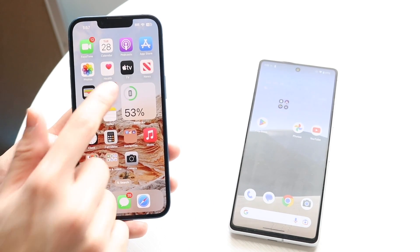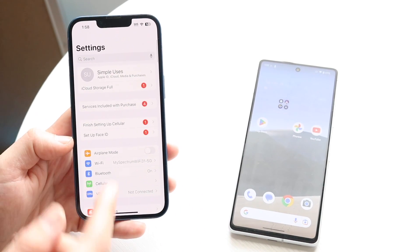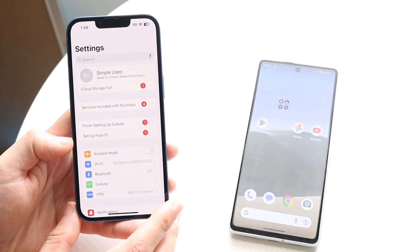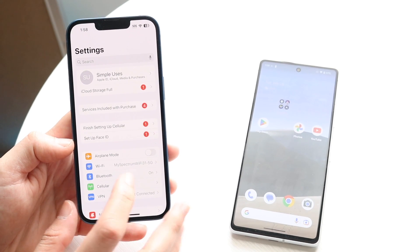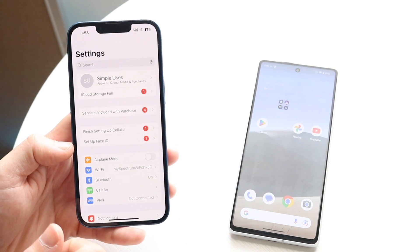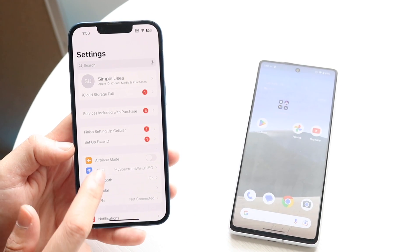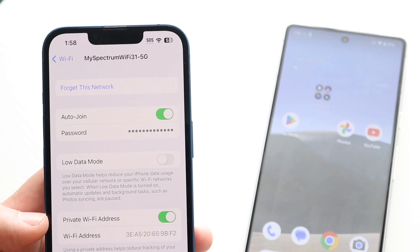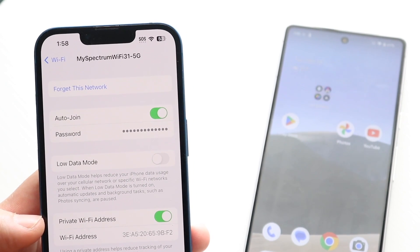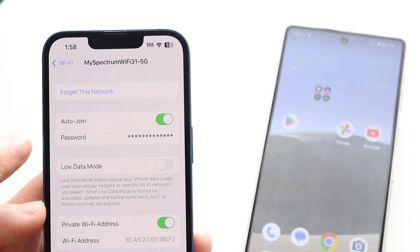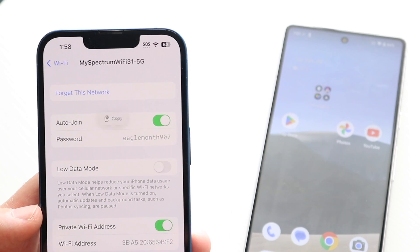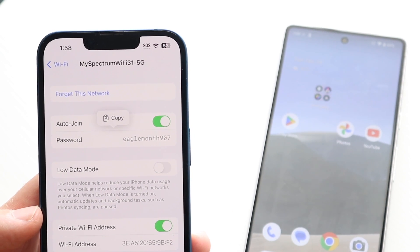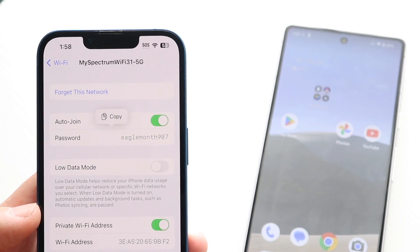To start off, on your iPhone you want to make your way over to your iPhone Settings. Click on Wi-Fi and then click on the 'i' that's next to your Wi-Fi name. When you do that you will come into this page and you will see right here your password. You can click on that password and you will actually be able to see the password of your specific Wi-Fi.